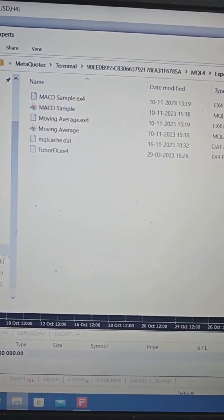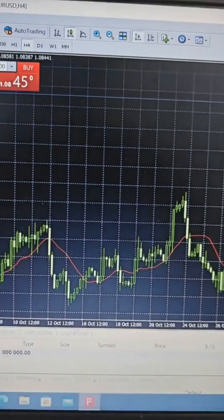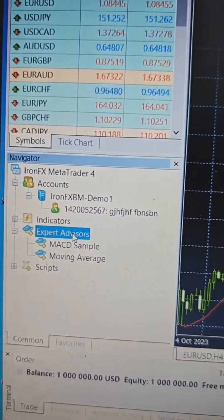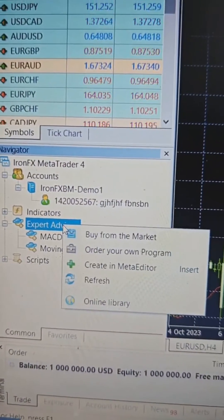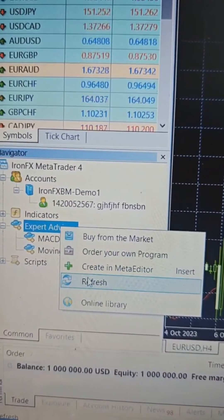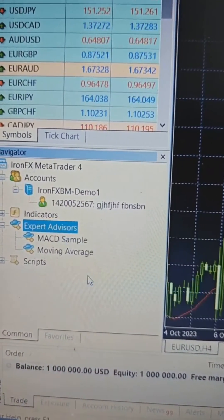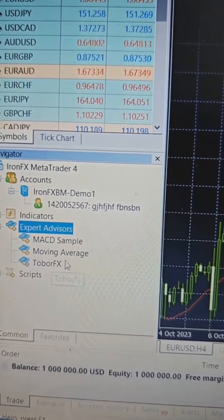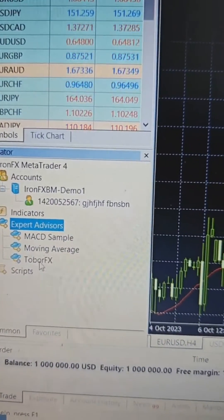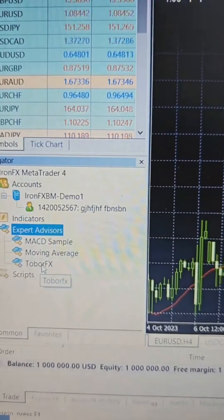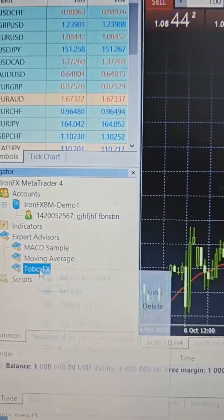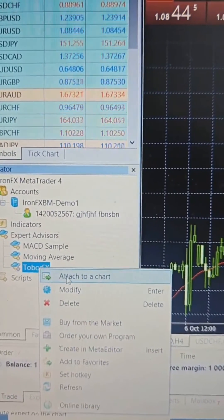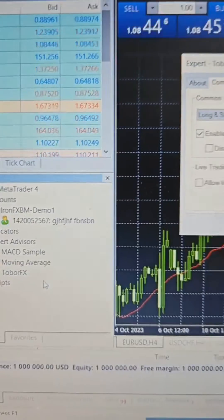Now close this folder. Next, in the navigation window, you need to select Expert Advisors. Right-click on it and select Refresh. Now, below Expert Advisors, you can see our ToberfX file has loaded. Right-click on ToberfX and click on the Attach to Chart option.